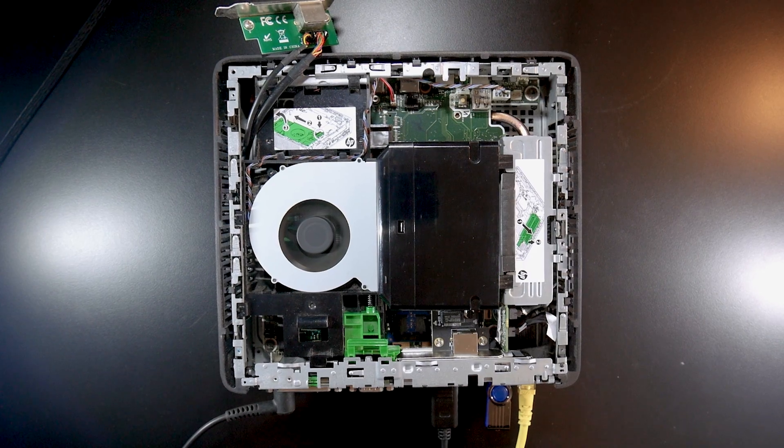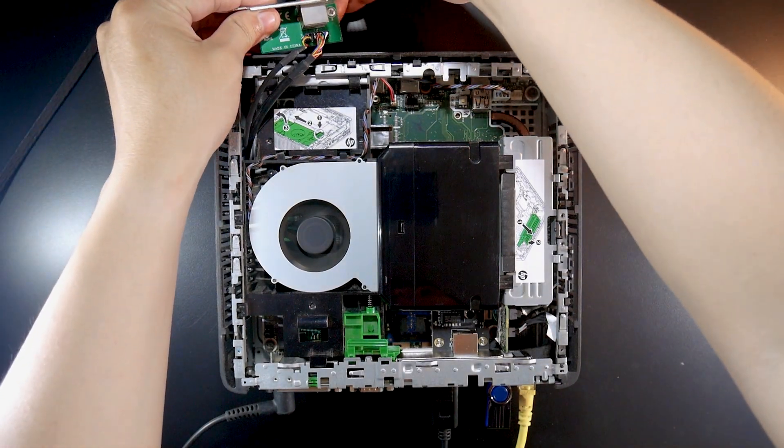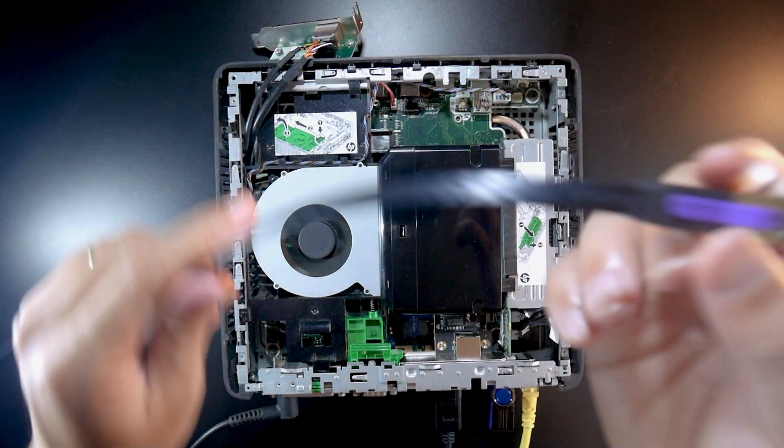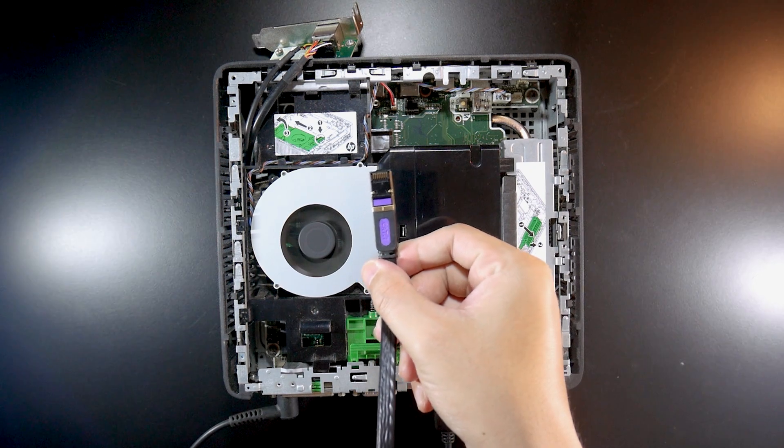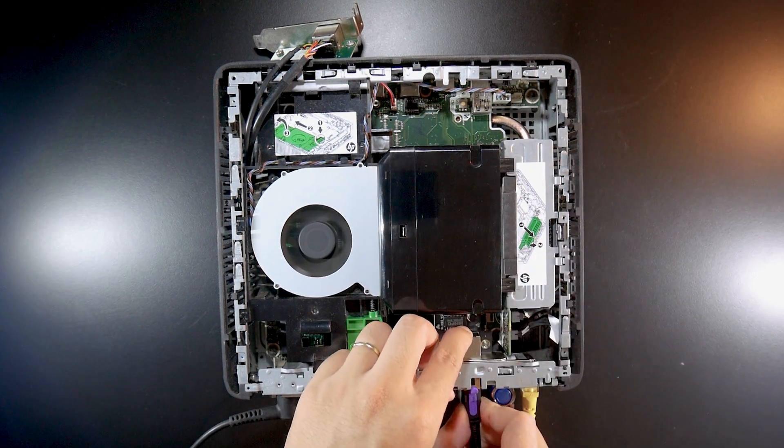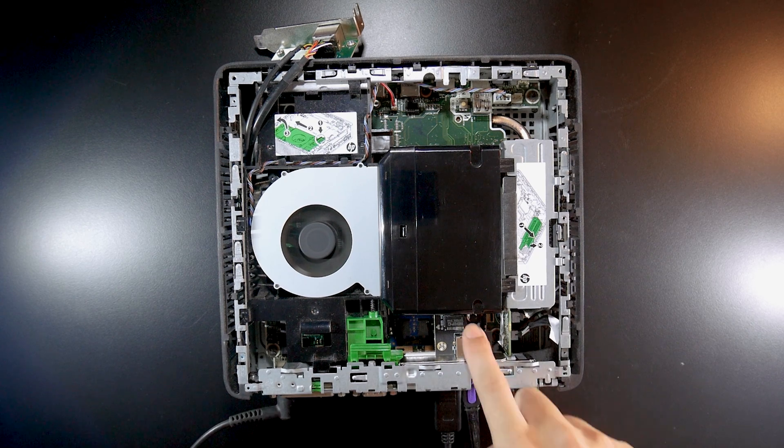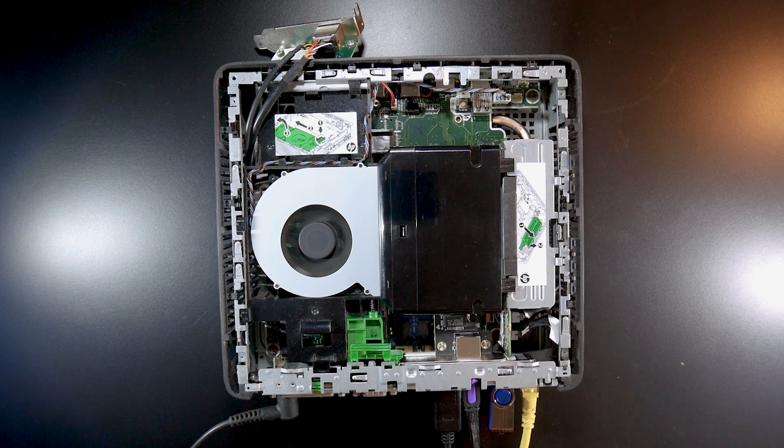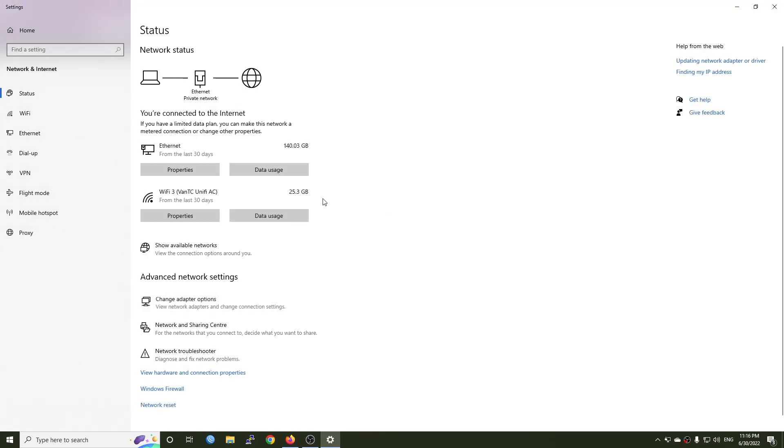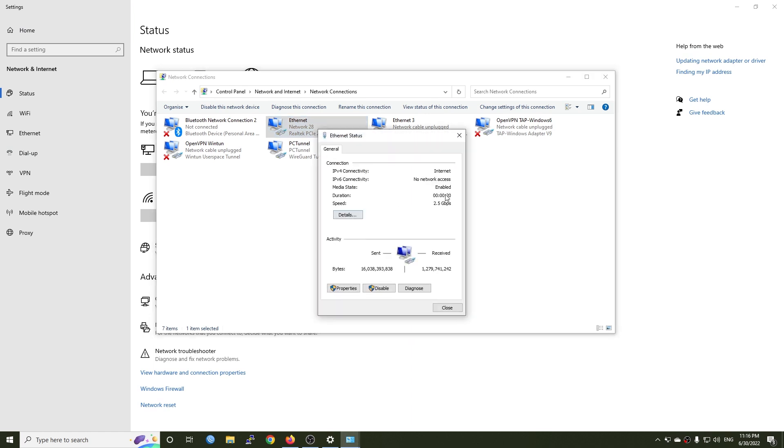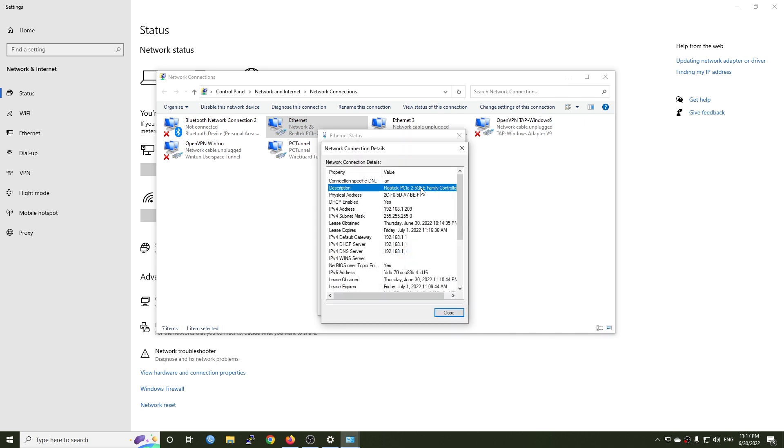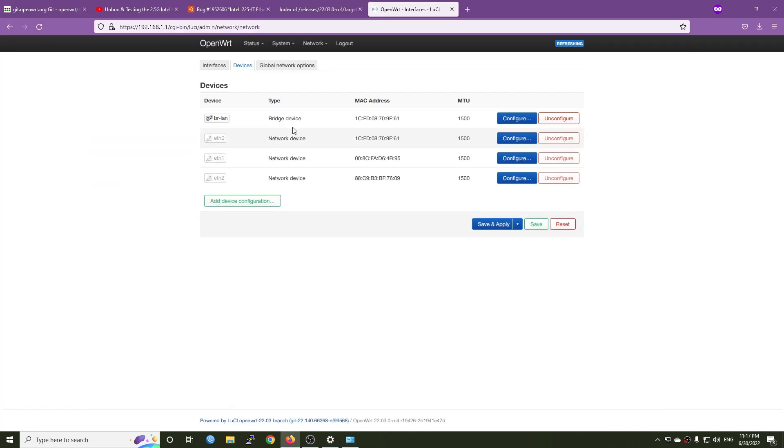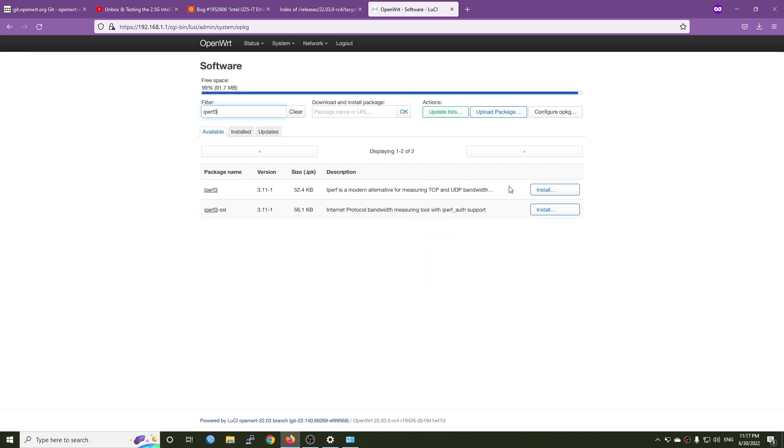So now I'm going to remove my PC from this gigabit Ethernet adapter and connect it to the 2.5 gigabit Ethernet adapter. Let's go to the network internet settings and check the internet adapter. Right here we can see that the link speed is 2.5 gigabit and this one is a Realtek 2.5 gigabit family controller, so it is working. Let's install iperf3 to have a quick test.